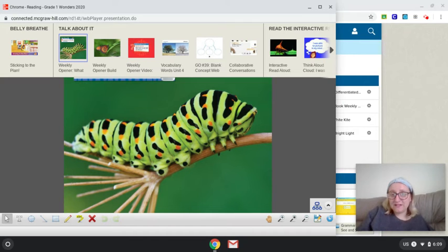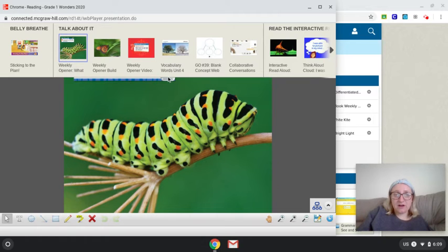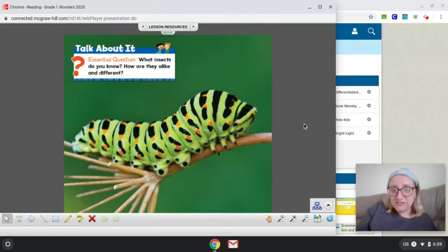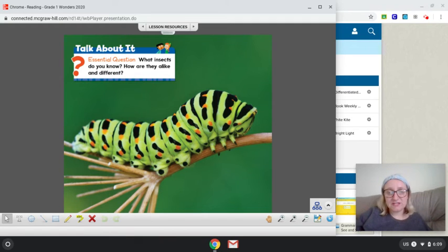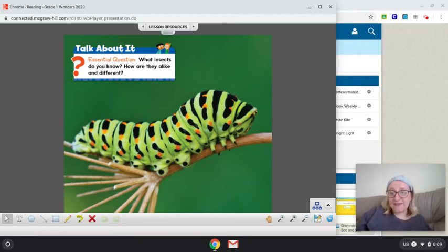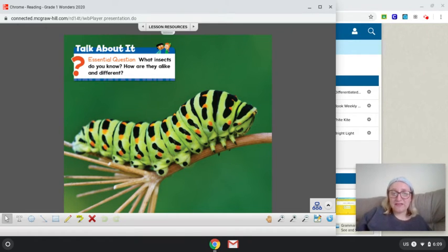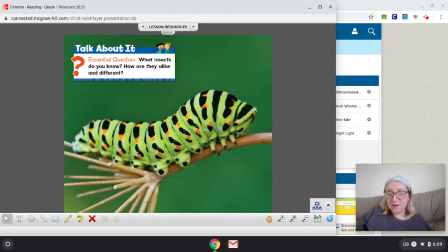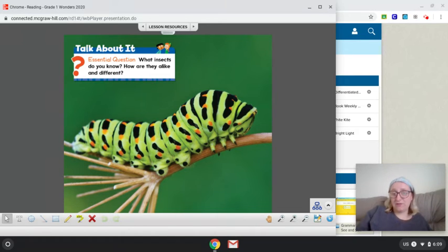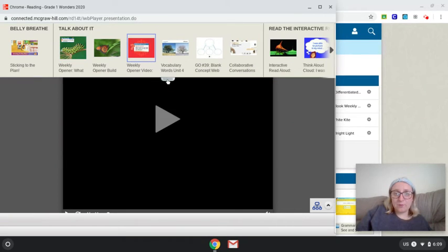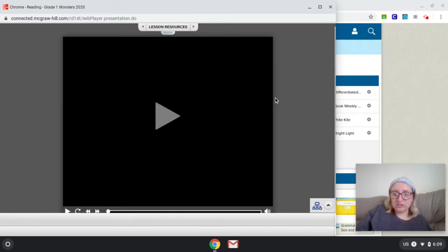We may have time for the interactive read aloud as well. So to start with our weekly opener, we are going to talk about today's essential question for this week. Our essential question is: what insects do you know, how are they alike, and how are they different? So I'm sure we can think about a lot of different types of insects. We can talk a little bit this week about how they're the same or different, how we can compare them. Let's take a look at our weekly opener video.